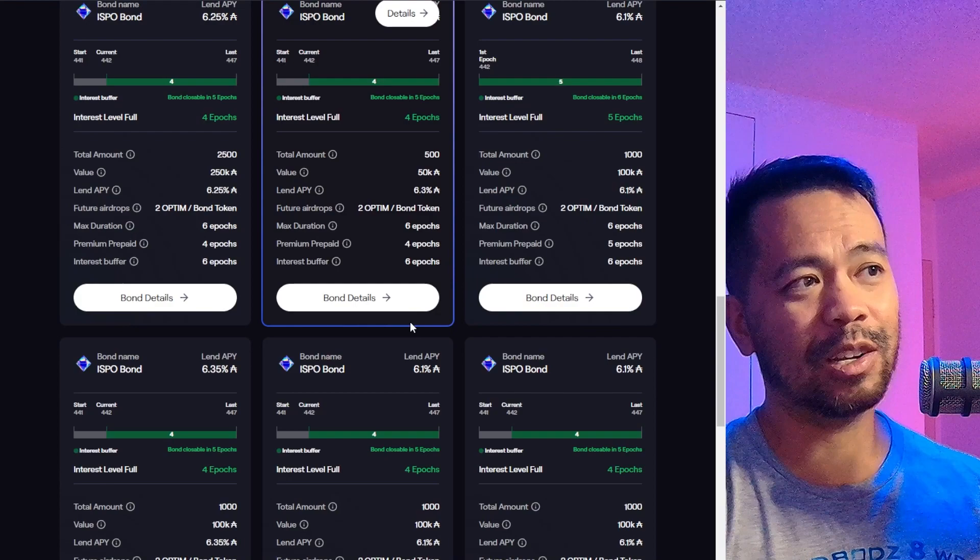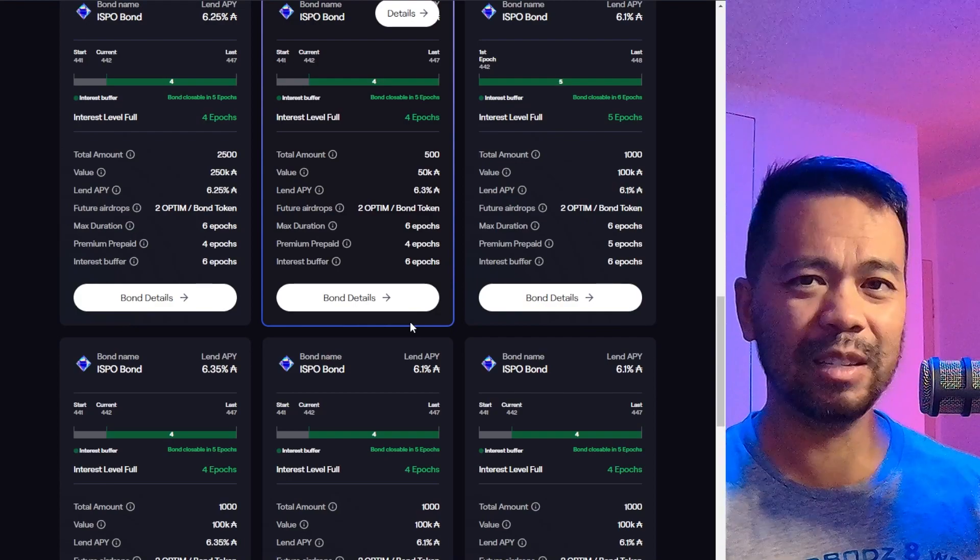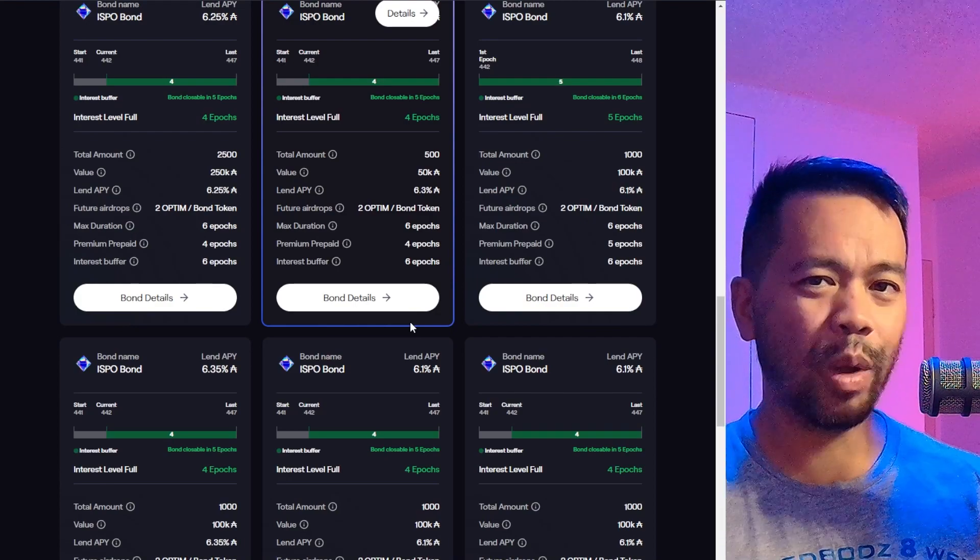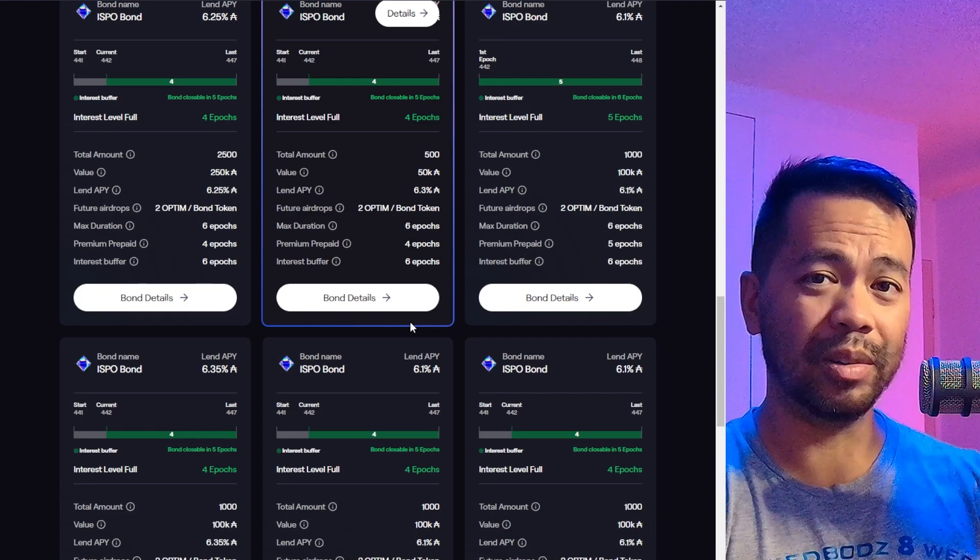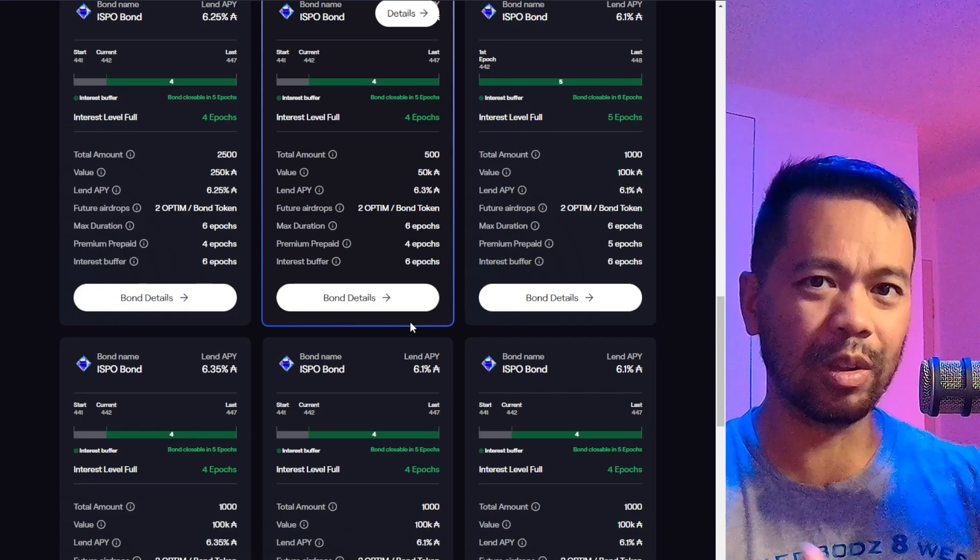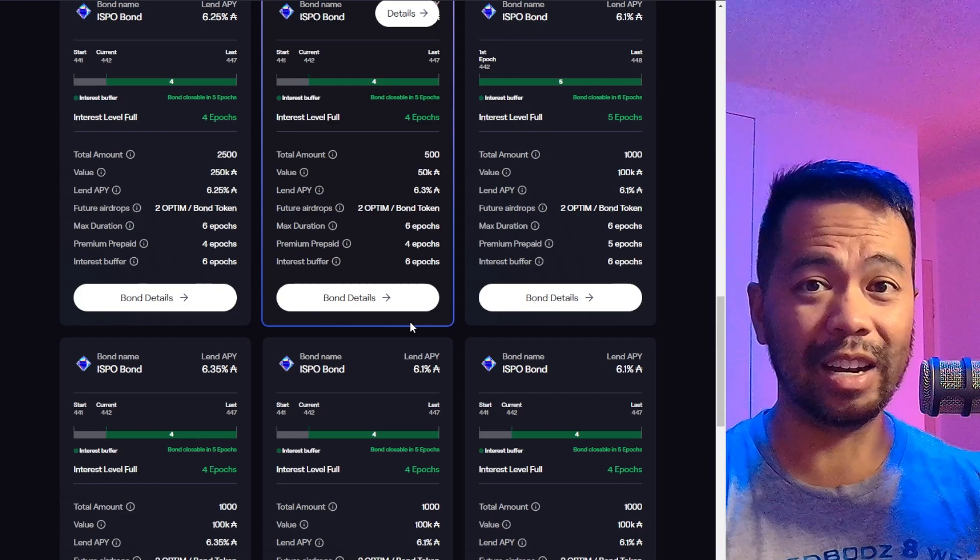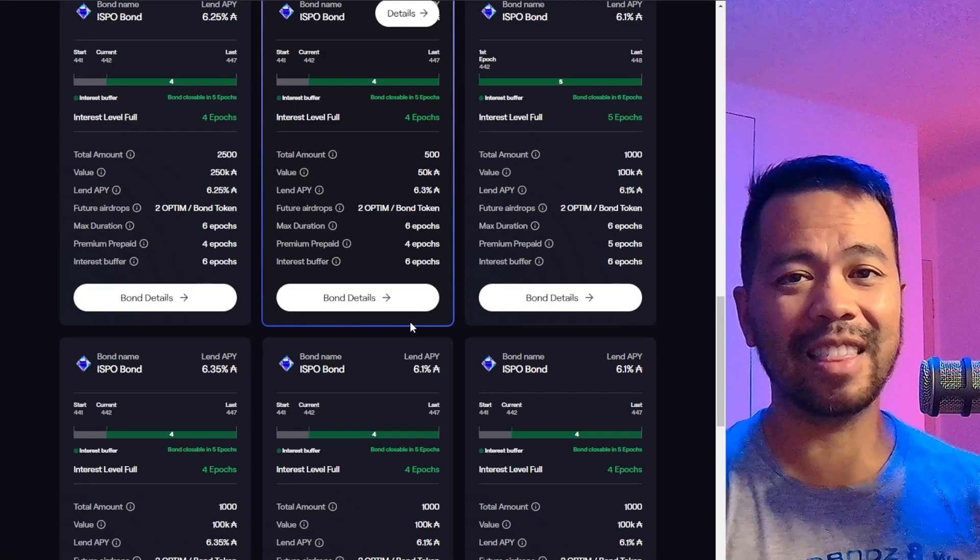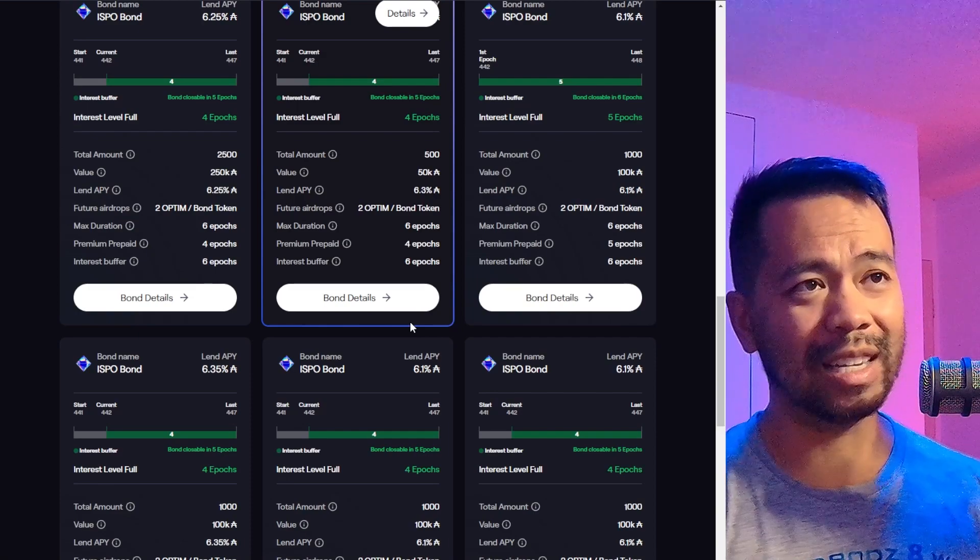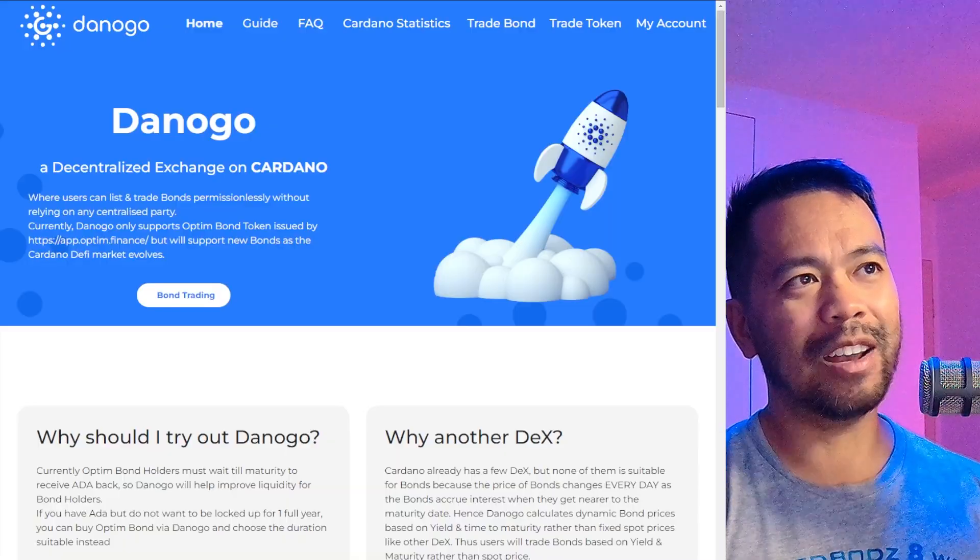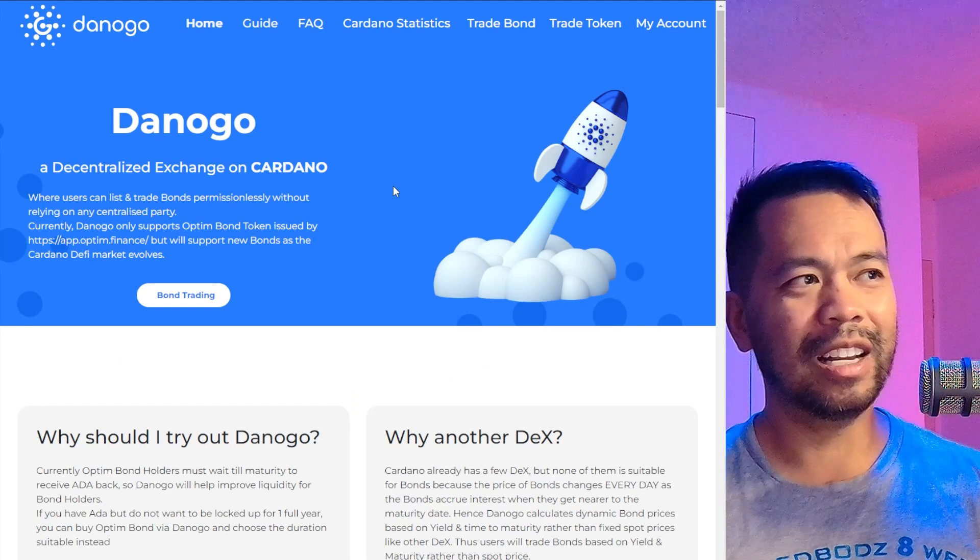But when you buy these bonds, there's no quick and easy way to sell the bonds. That's the idea—you should be able to sell your bond if you're in a liquidity pinch and you need to get that ADA back for whatever reason. But this protocol here allows you to do it.